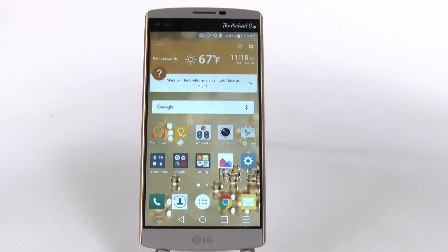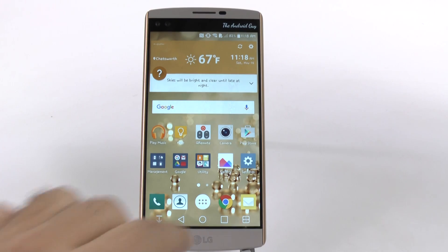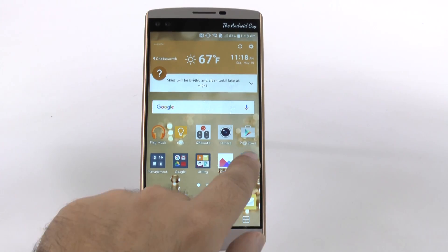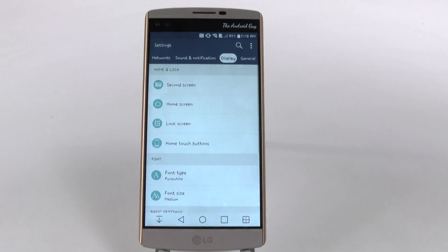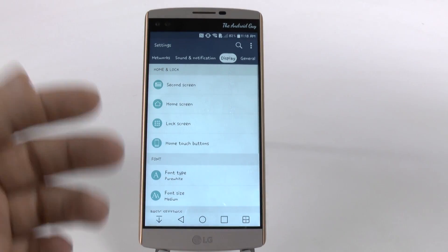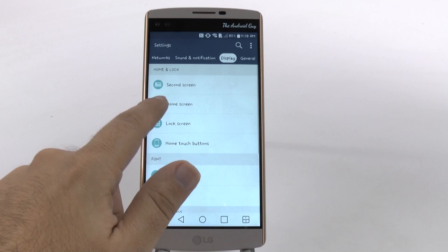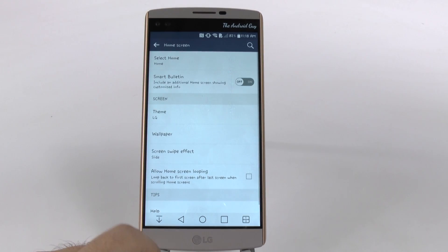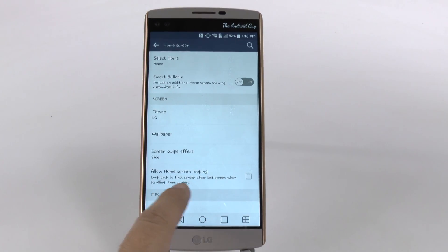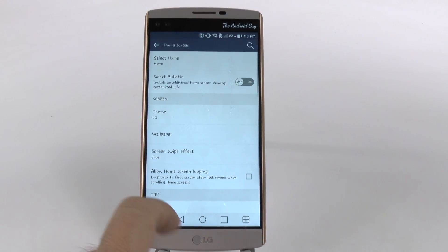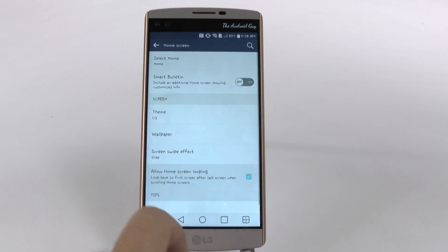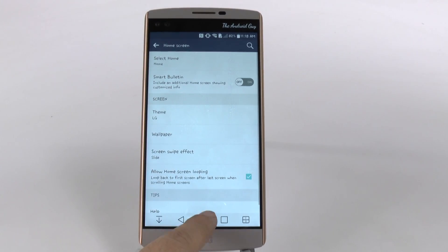So this is how to always loop your home screen. Simply go into Settings, then under Display, and then Home Screen. Under Home Screen, you click 'Allow Home Screen Looping.'